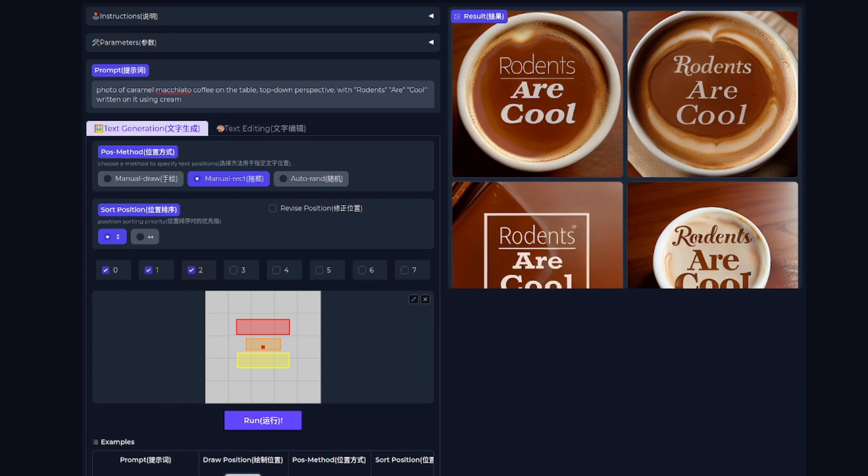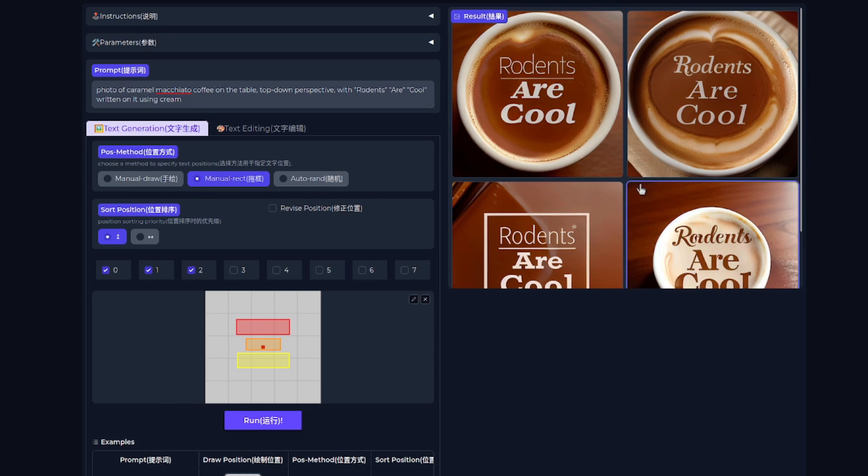Perhaps you're doing something like a sign or some other image that would benefit from quite straight writing like that. Also in this case, you can see the text is a lot more clear. So it really does depend quite a lot, both on your prompt and the masking you do as to the quality of the output, which you're going to get.